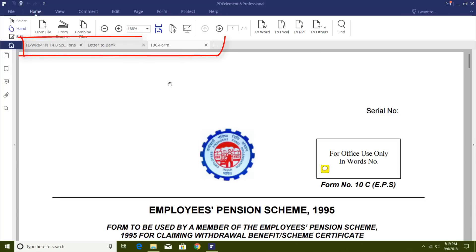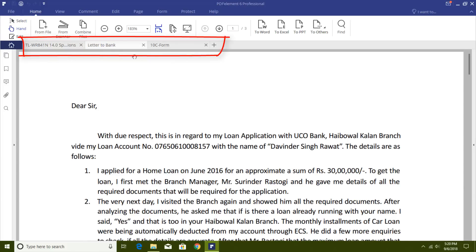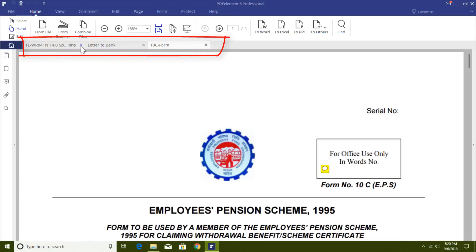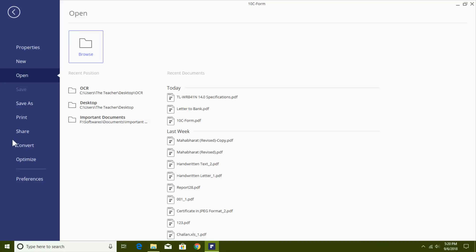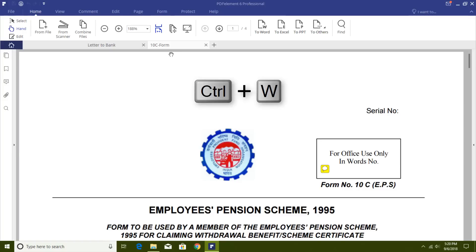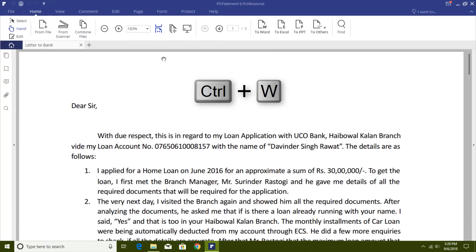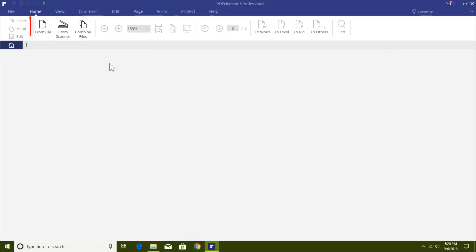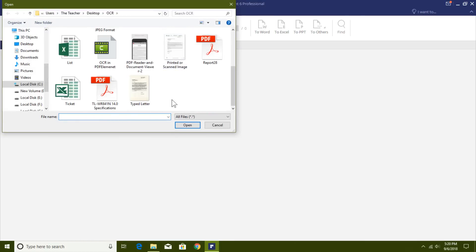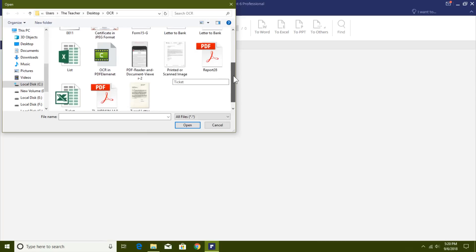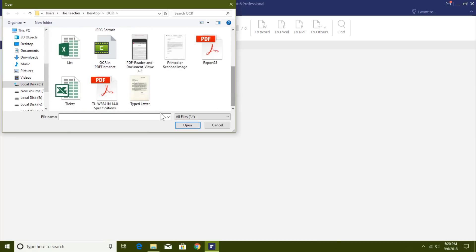PDF Element can open several PDF files at once in different tabs below the ribbon. You can hit the X button to close a PDF file. Note that the Close command is not in the File menu as in other applications, but Ctrl+W shortcut works to close a document. The From File option in the Home tab lets you convert any file into PDF format. It shows all available files in the folder.